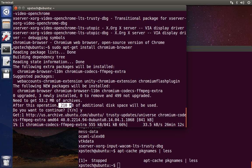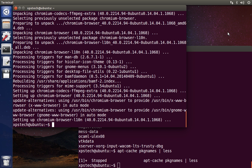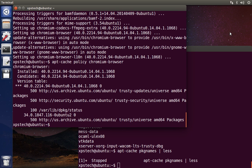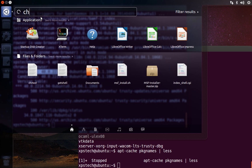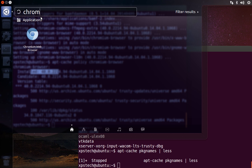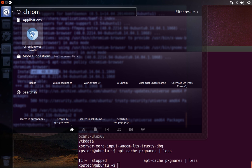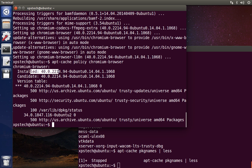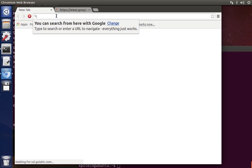Now it has finished installing Chromium Browser. You can check if it has been installed by typing apt-cache policy chromium-browser and pressing enter — it says it has been installed. We can also search for it by typing Chrome in the applications menu. As you can see, we have the Chromium Browser here. Opening it up — the Chrome Browser has been successfully installed.